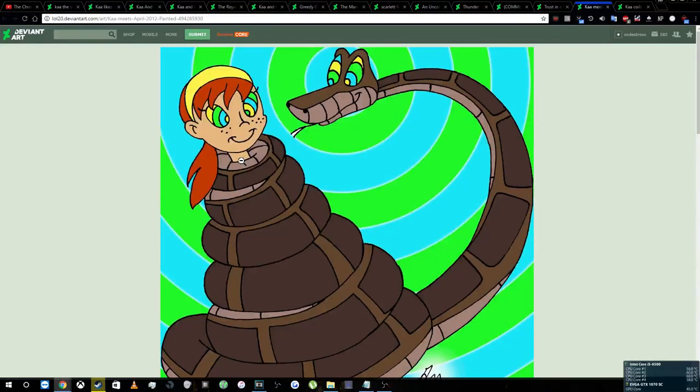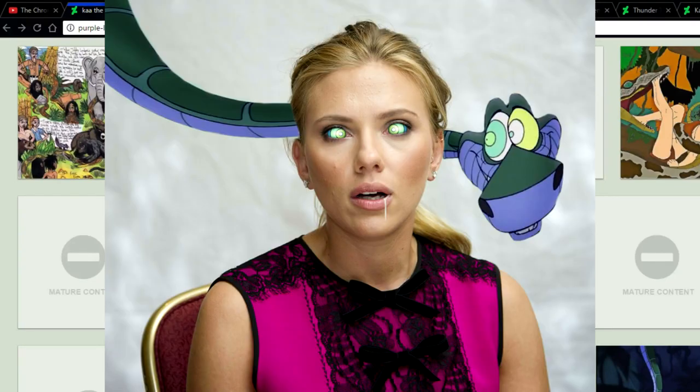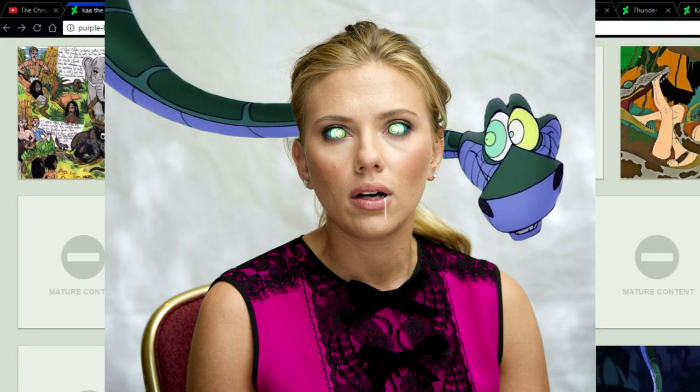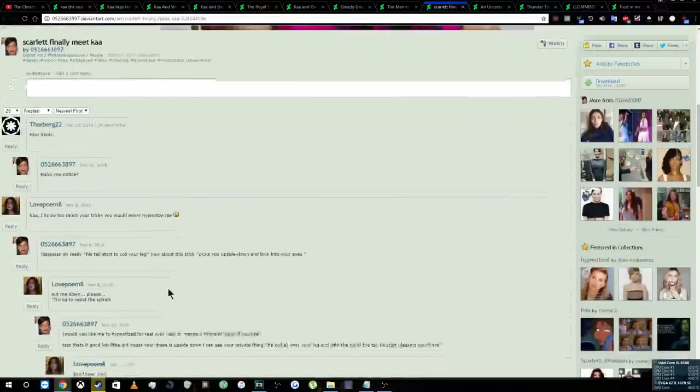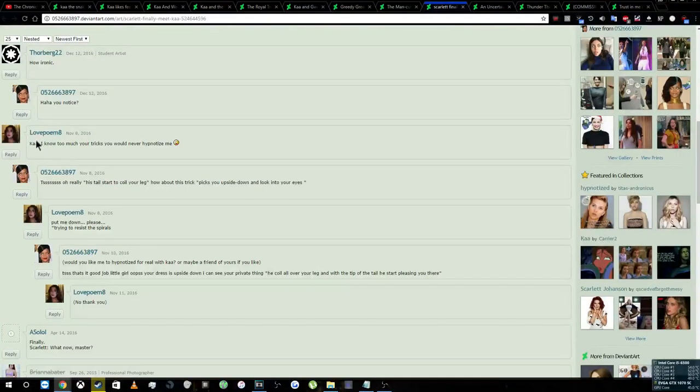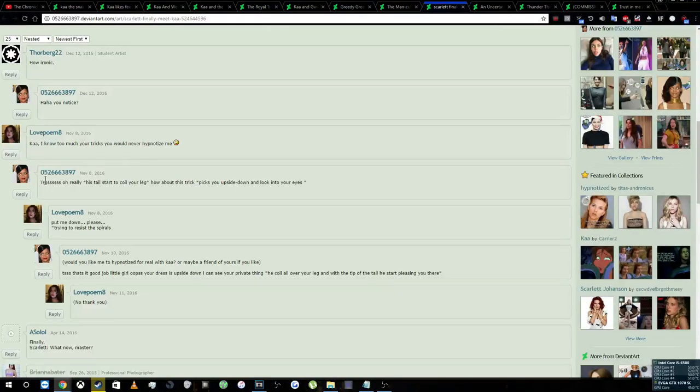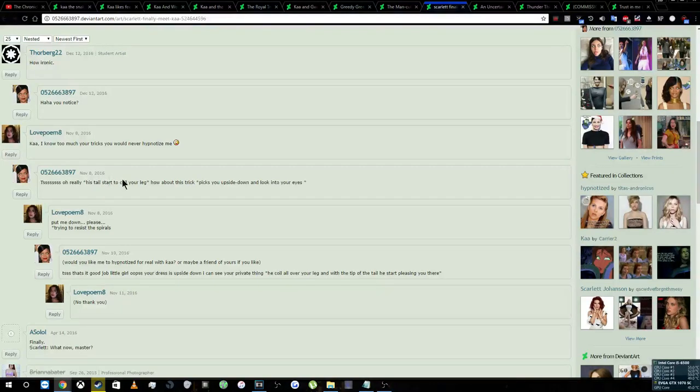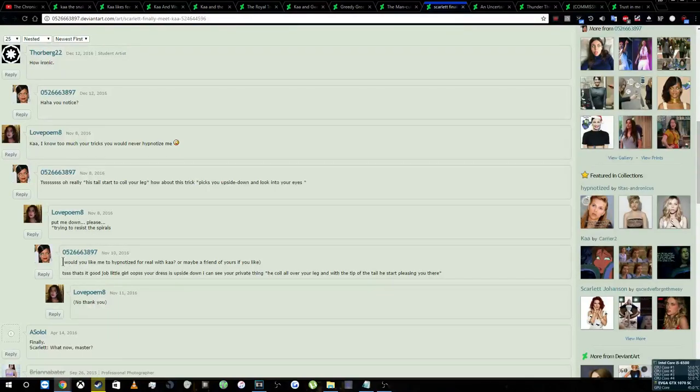But it doesn't end there. Like, it can end there. We've got people who have real-life people being hypnotized, people like Scarlett Johansson. And these comments. Now this thread I found pretty funny. Ka, I know your tricks, I know too much your tricks, you would never hypnotize me. And then they start roleplaying, of course, because it's that side of DeviantArt. And the poster asks, would you like me to hypnotize for real with Ka? And then after that he just starts talking sexual because this user is really gross. And the next post she makes is, no thank you.